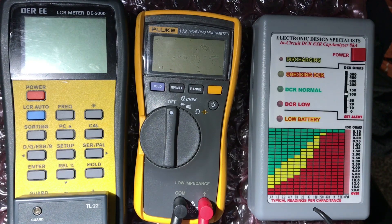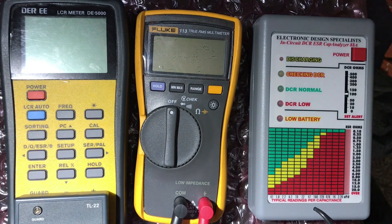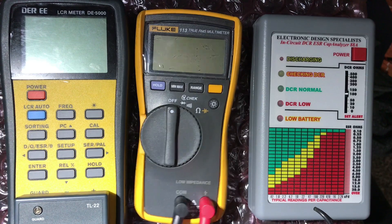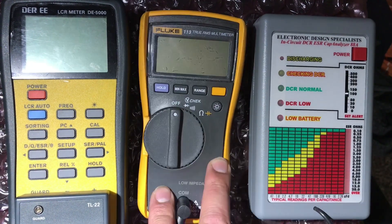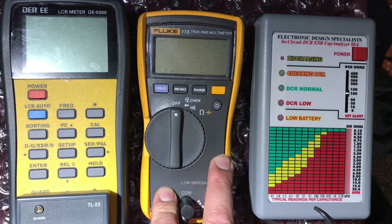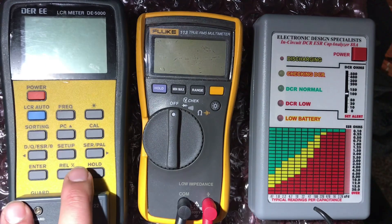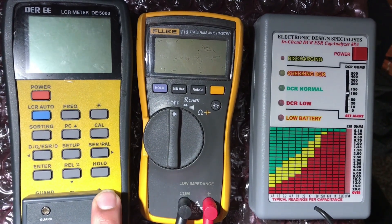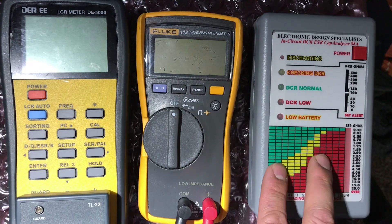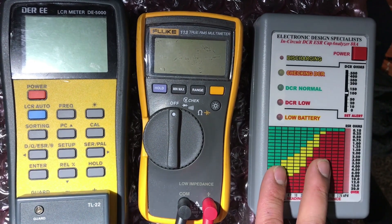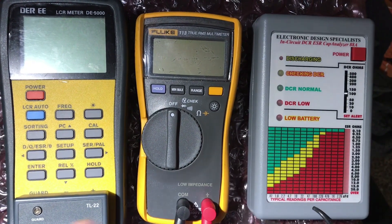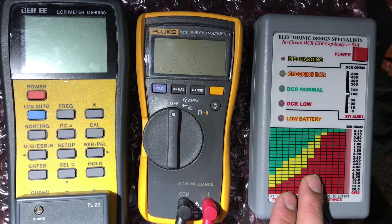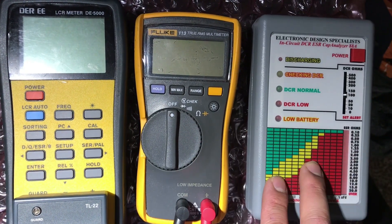I'm gonna do a quick review here on three meters that I have: a basic Fluke 113 multimeter, an LCR DE 5000, and an 88A cap analyzer.